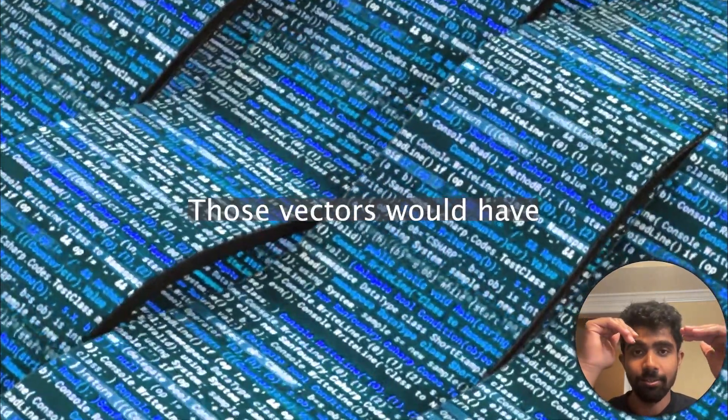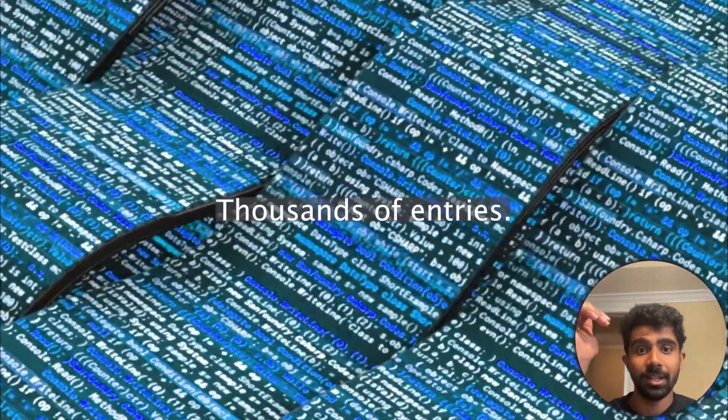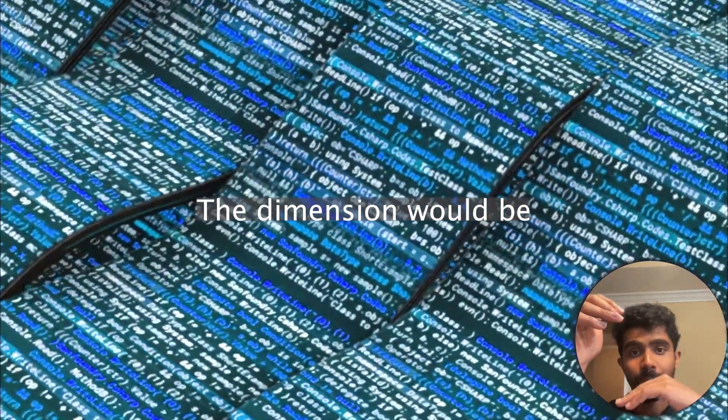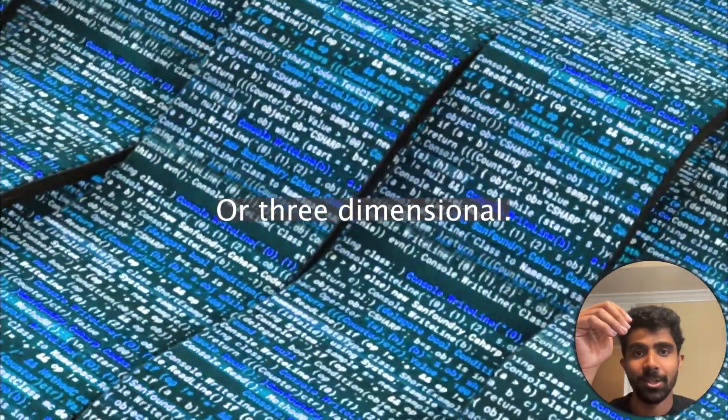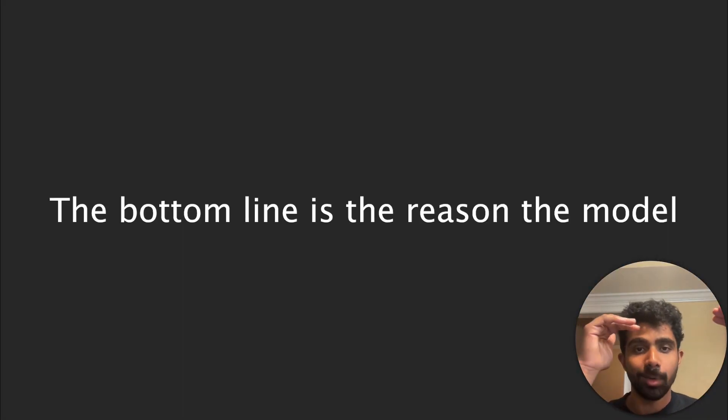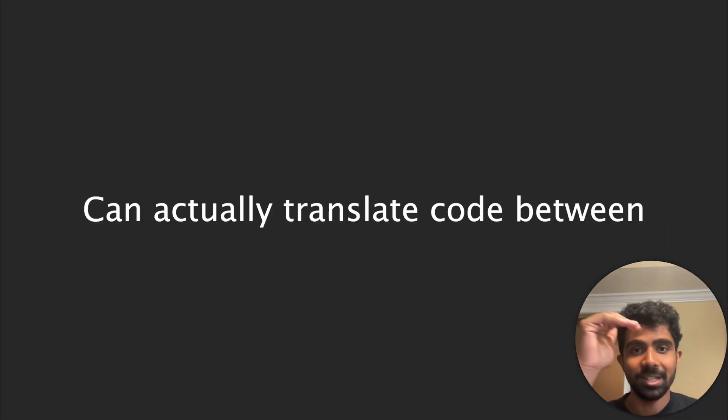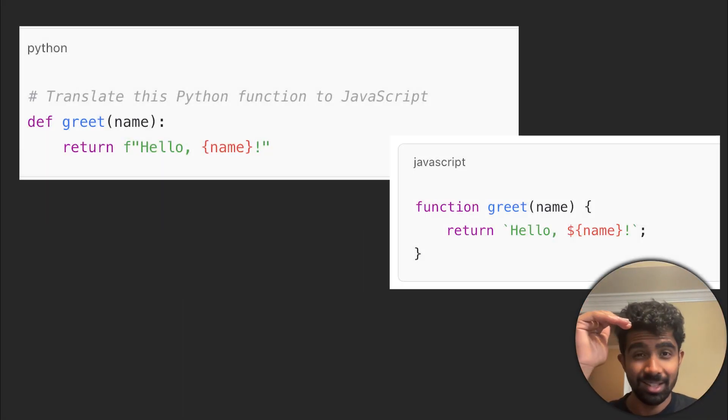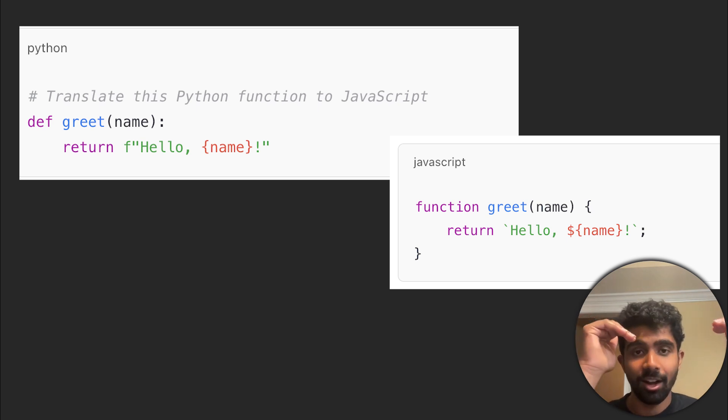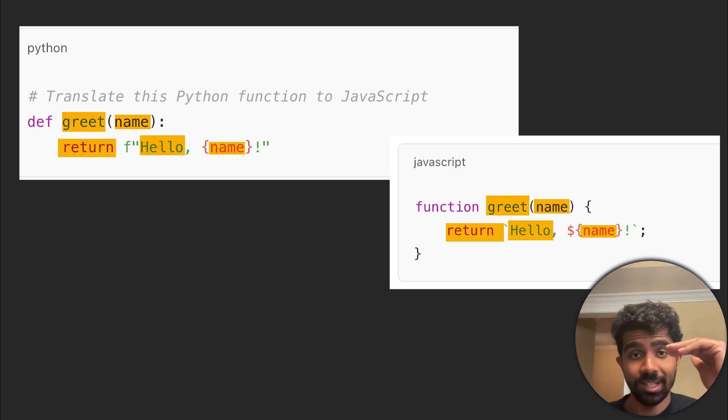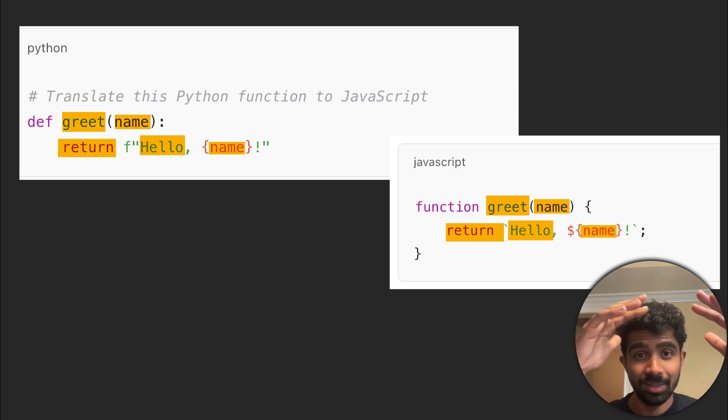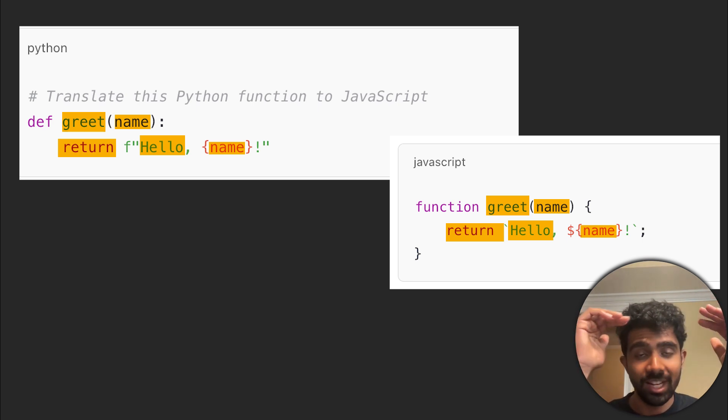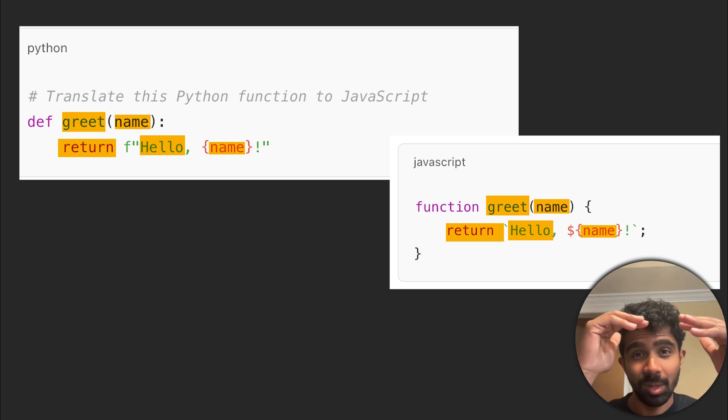Let's just keep in mind that those vectors would have thousands of entries, the dimension would be extremely high, and it wouldn't just be two or three dimensional. The bottom line is the reason the model can actually translate code between different languages is because the model has an internal representation for words, and obviously words in one language can be similar to words in another language, and the model actually knows that there is some similarity between those words. There's an internal representation of this. It's actually mapping those words and keeping them close together.